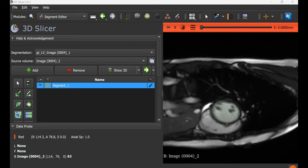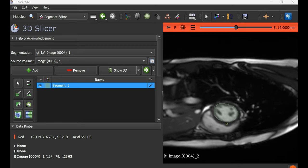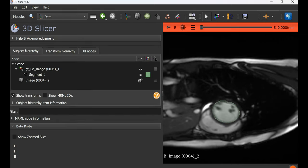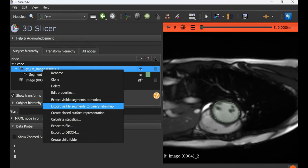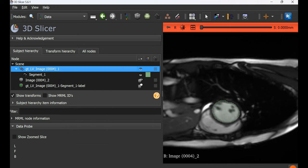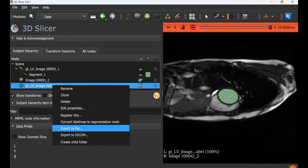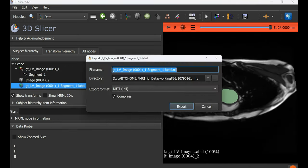To save this new version of the segmentation, go to the data module, right-click on the mask, export to binary label map, and then save as a NIfTI file or any other file format of your choice.